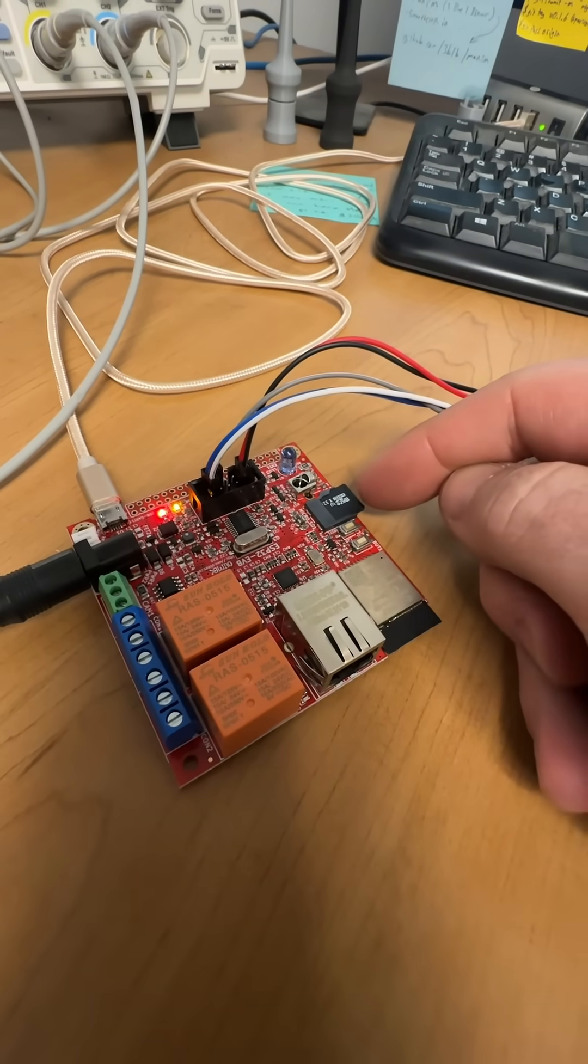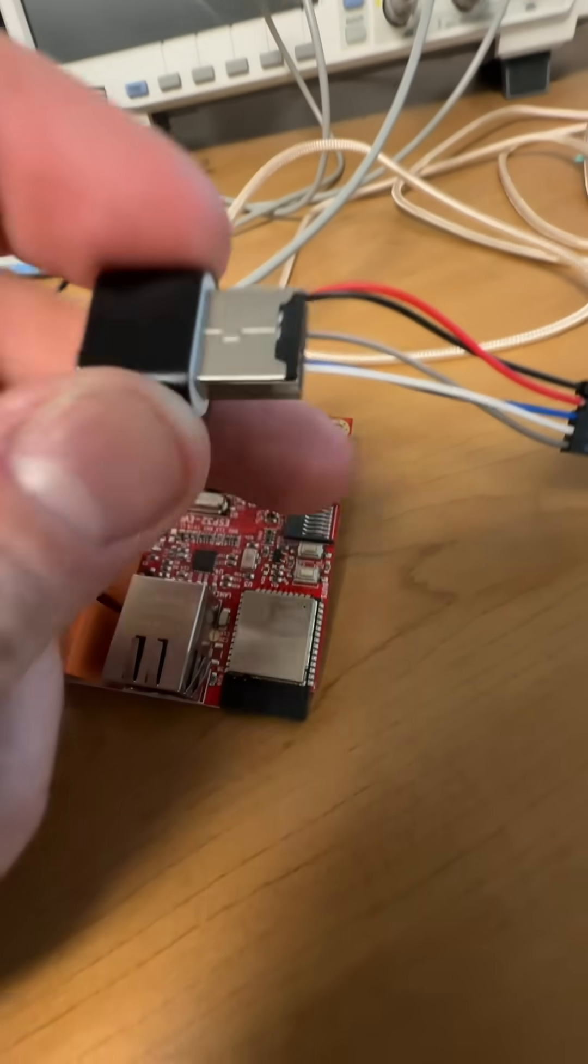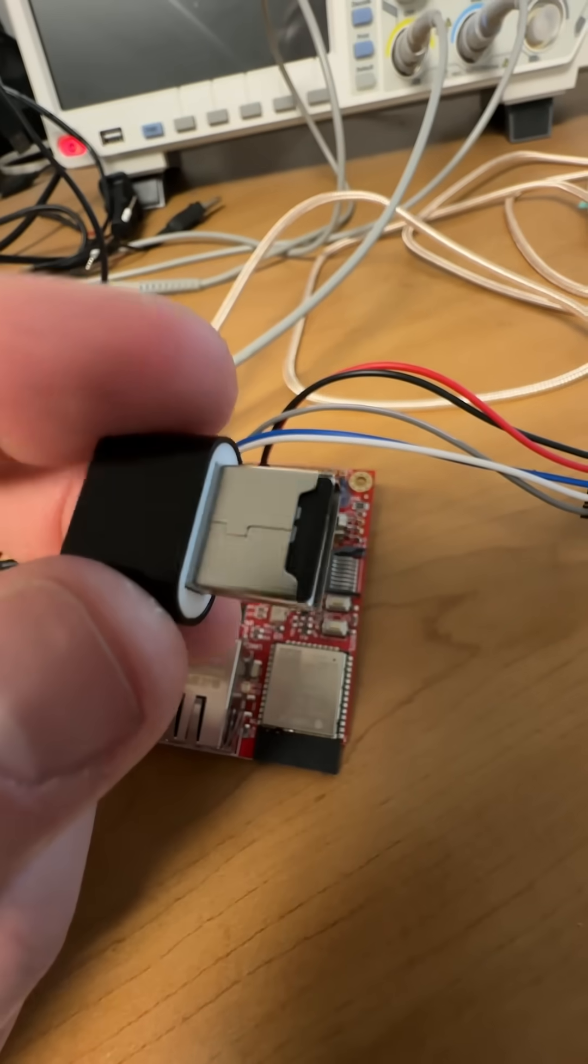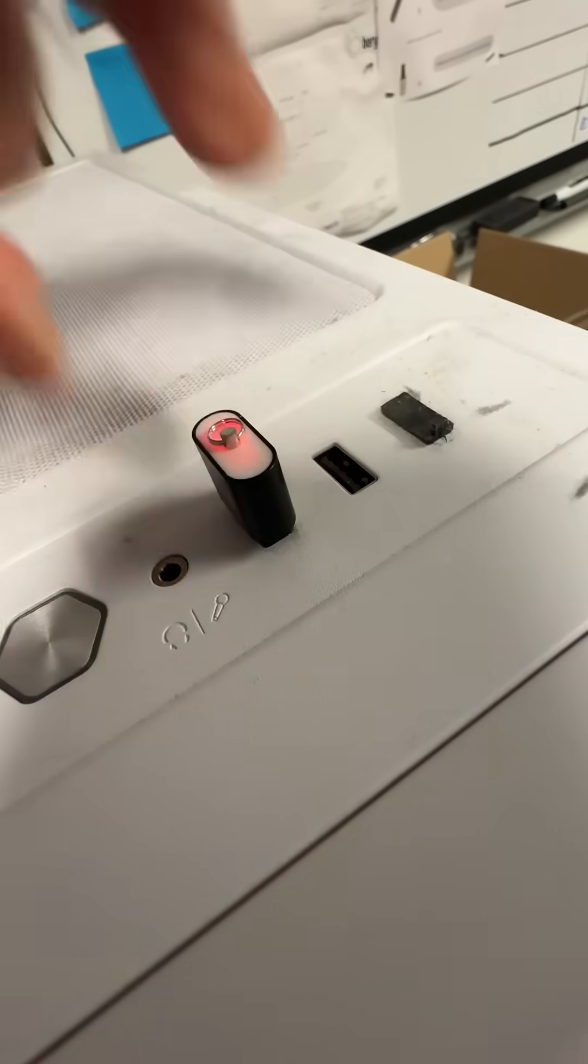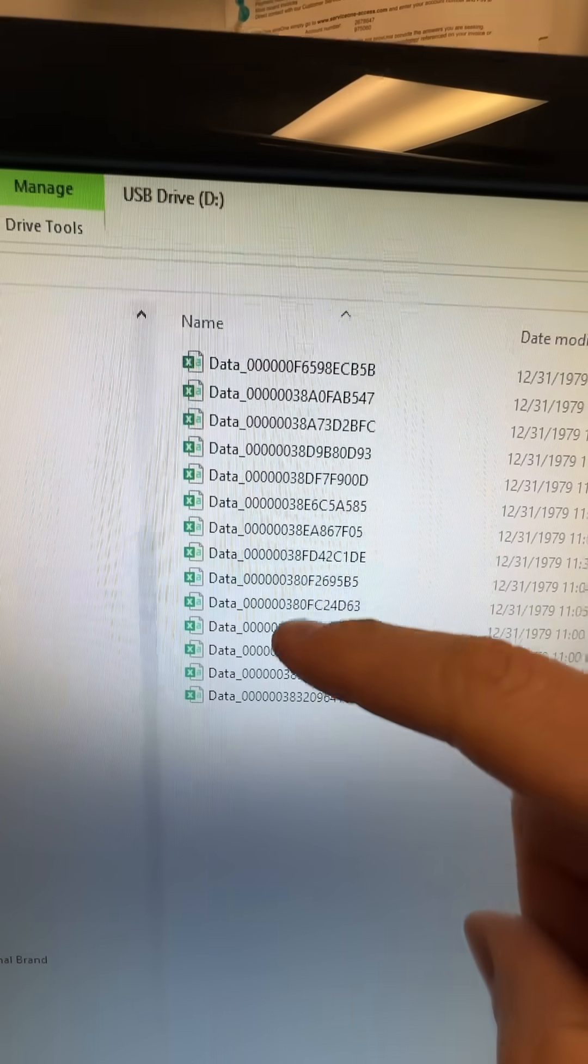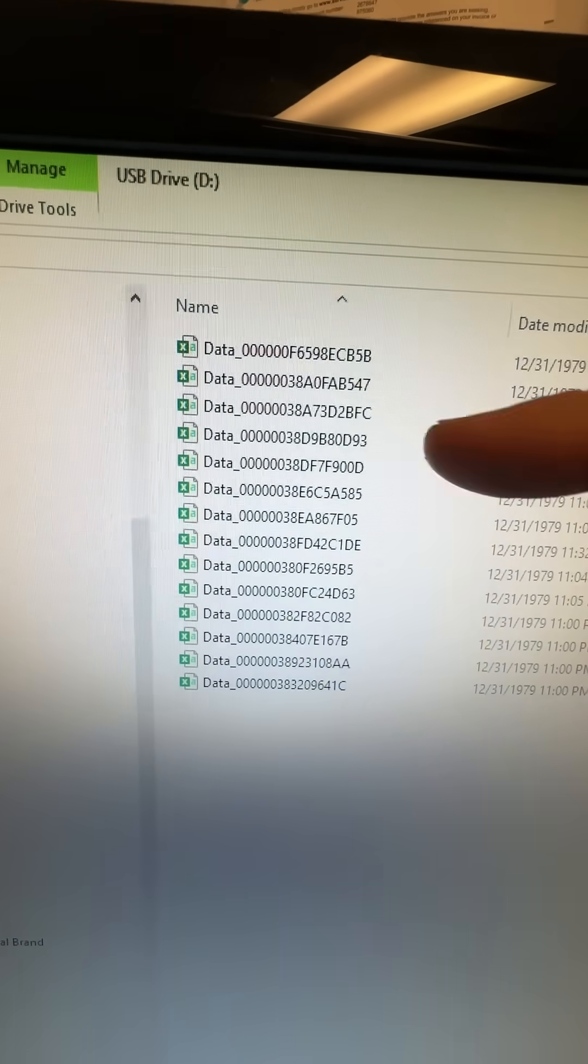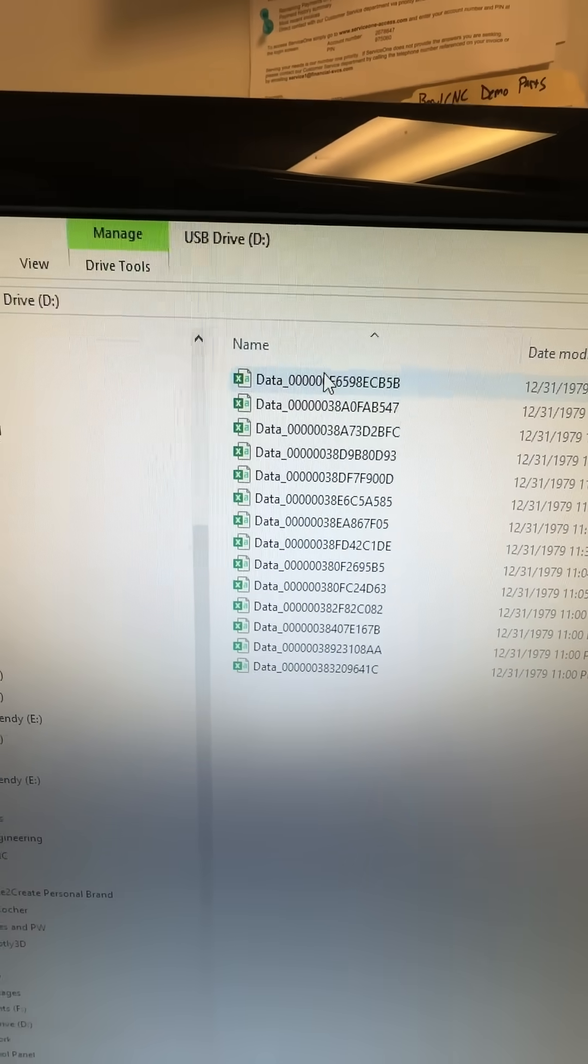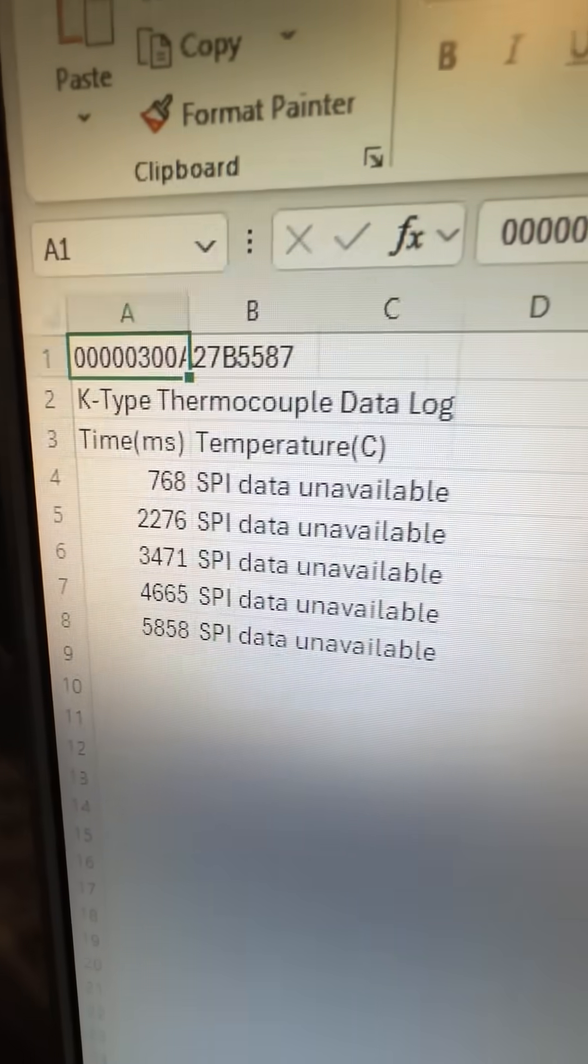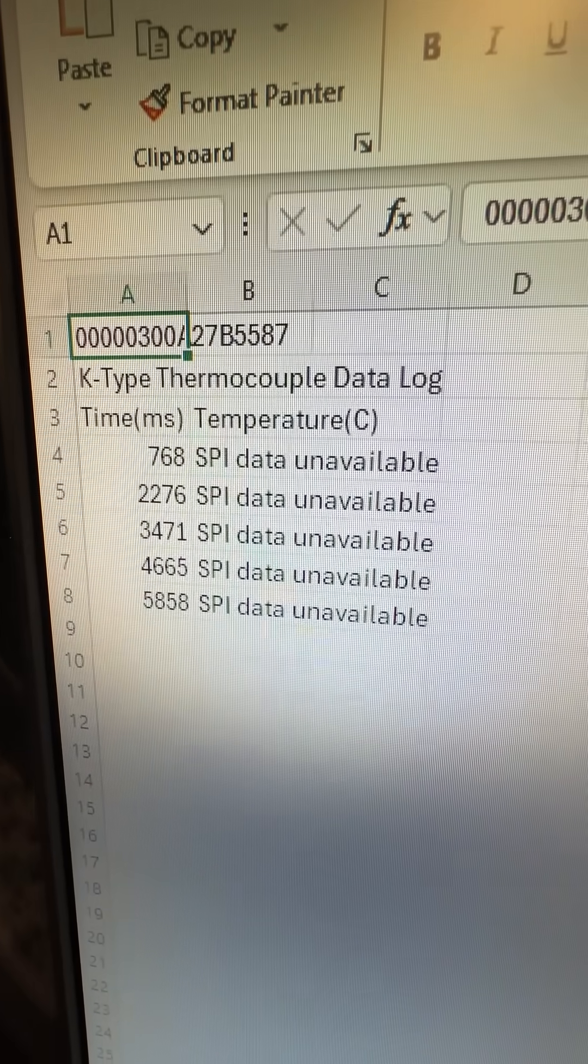But let's check the micro SD and see if the data was being written. Okay, I pulled the card out of there, put it in this little USB adapter. Beautiful. There's all of our file names, and they all have unique identifiers on them. So we can go ahead and put the data in there. Let's see. Let's check one of these out here. There we go. Look at that. All right.